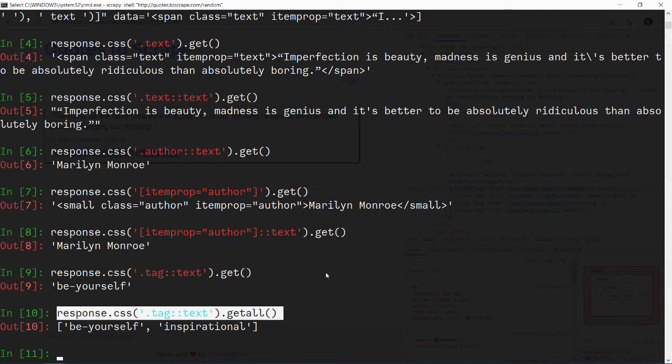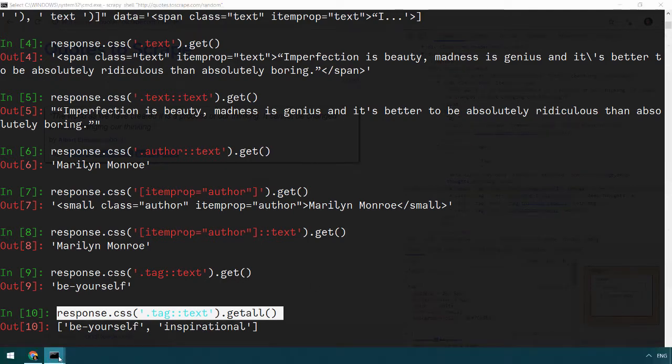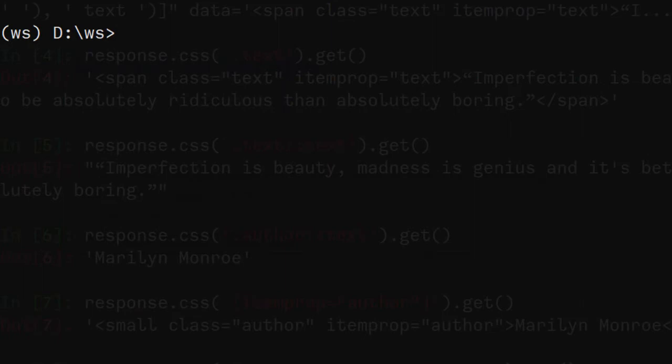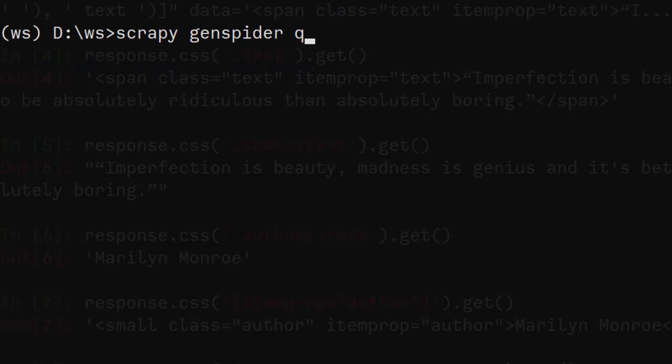Let's open another command prompt and run the command scrapy genspider. This genspider command expects two parameters. Number one, name of the spider. You can have any name, doesn't matter. And then the second parameter should be the domain or the start URL.